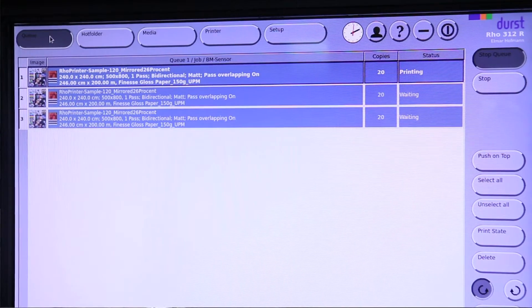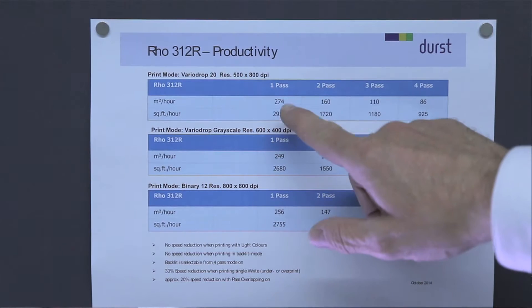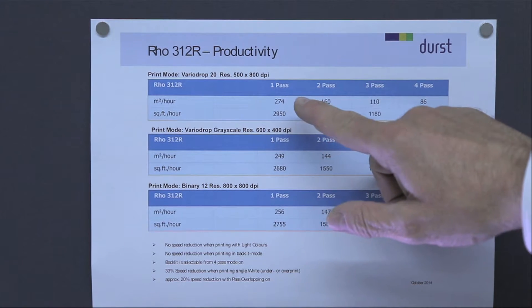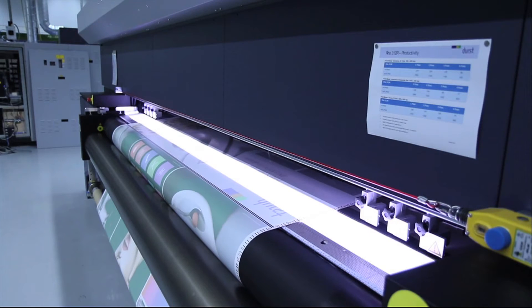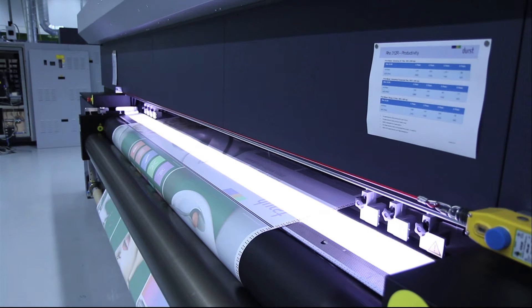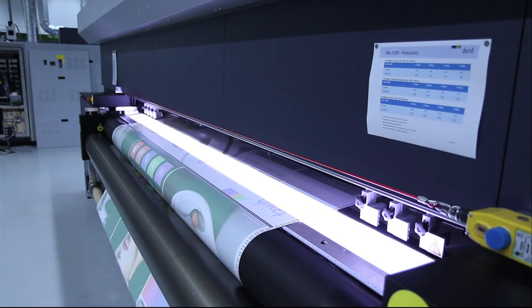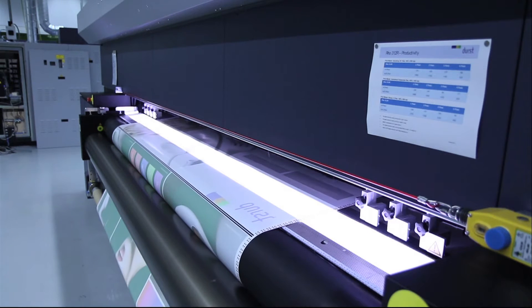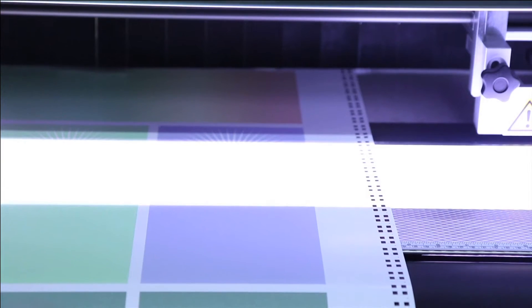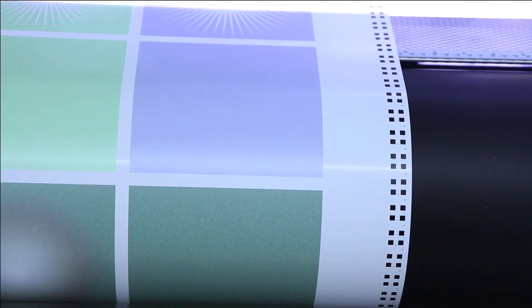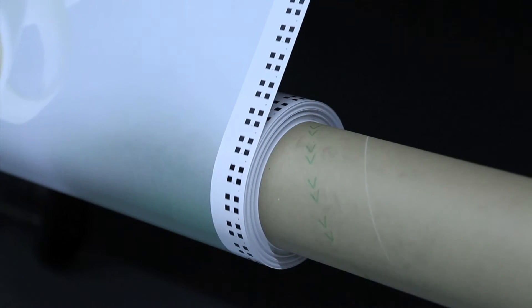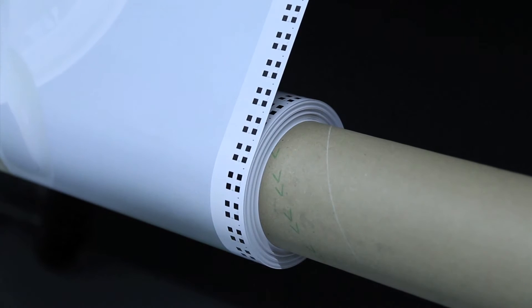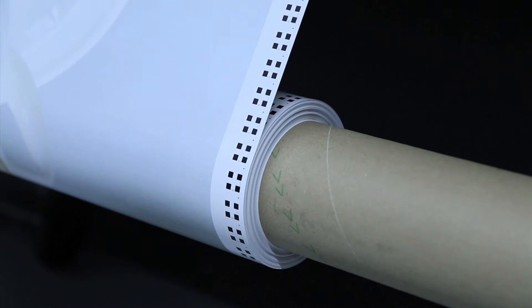The printer prints now the first side in one pass mode. So now you see the marks on the first side and later on we show you how it works on the back side.